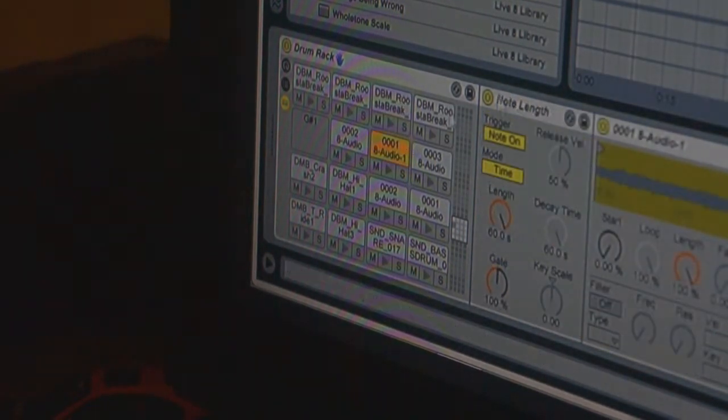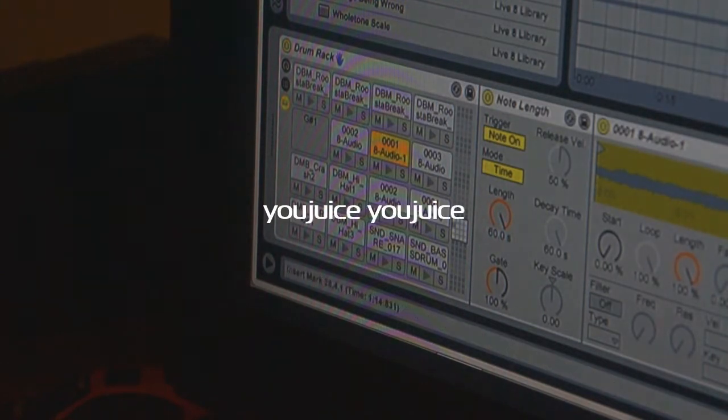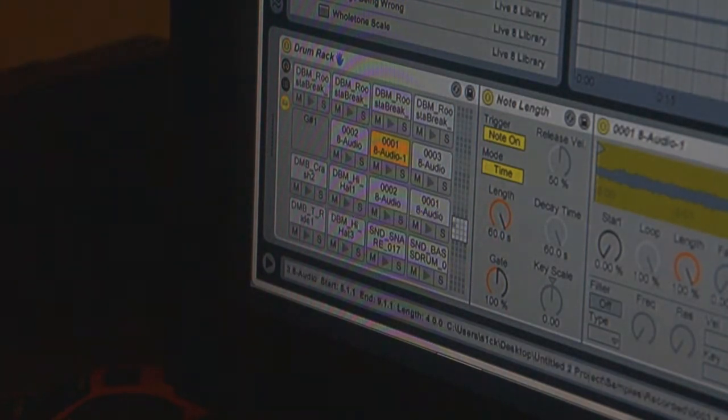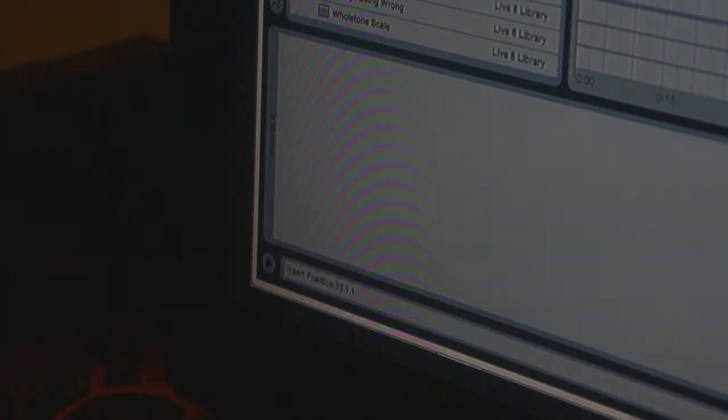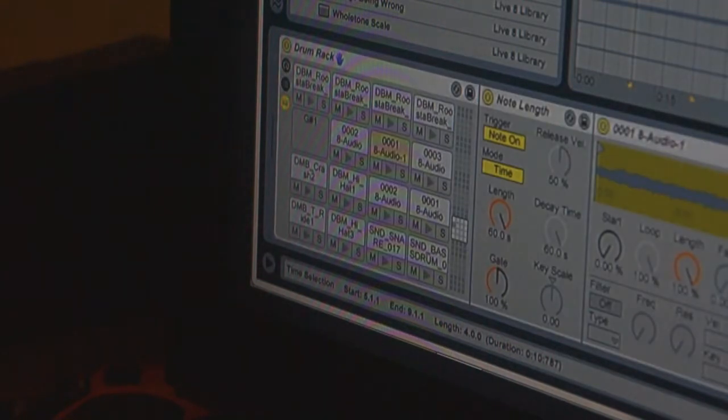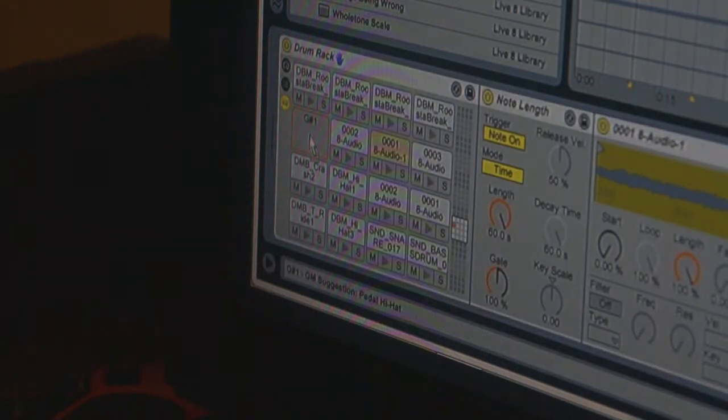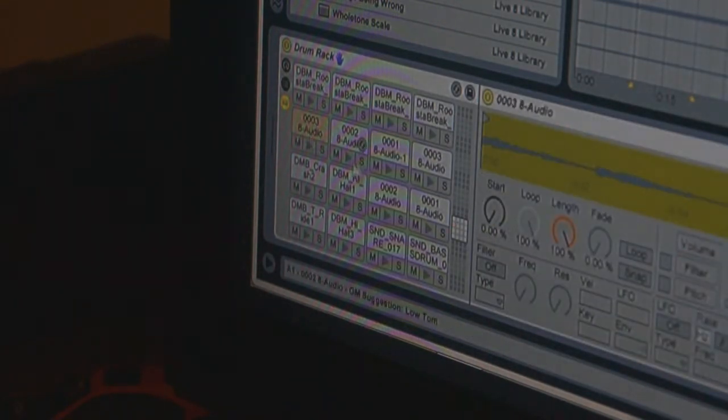What you need to do is just take your loops, or recorded resampled loops, from the timeline and drag them into the drum rack like this.